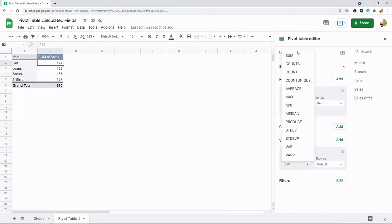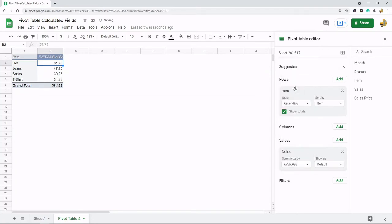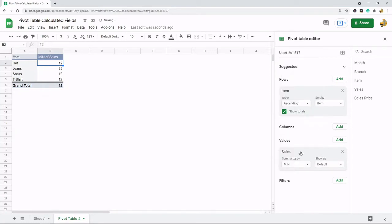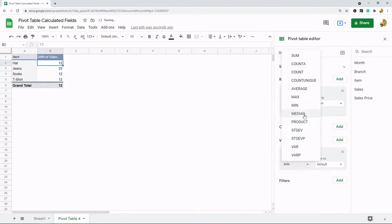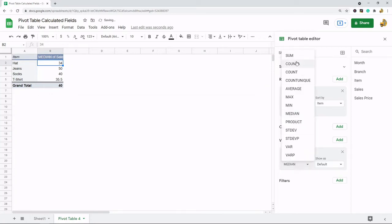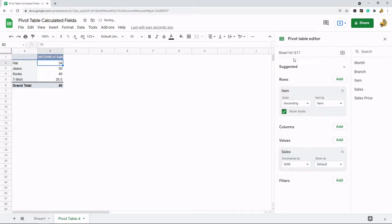You can summarize it by a number of different ways depending on what you want to look at. Maybe you want to look at average sales per item, max sales, minimum sales, maybe you want to note the median. You have a lot of customization with pivot tables on what gets returned. For this example I'm just going to leave it at sum though.